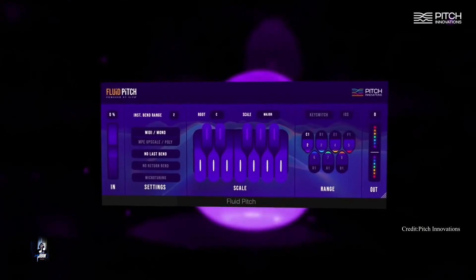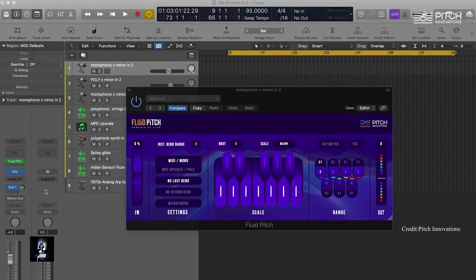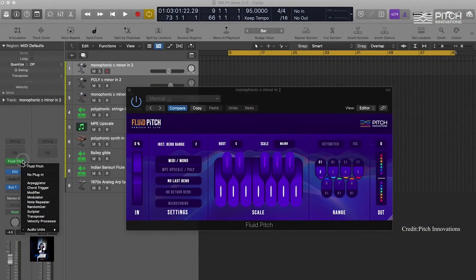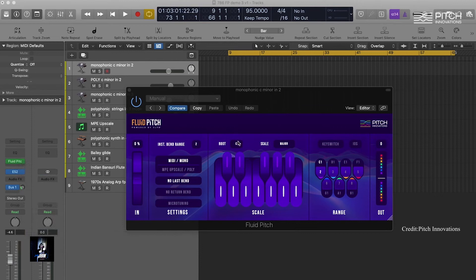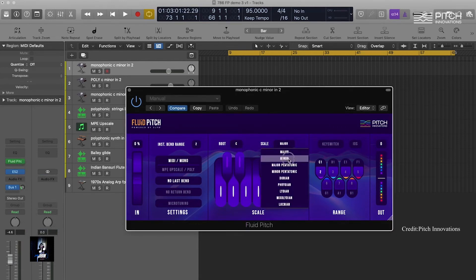You don't want that in your performance. Enter Fluid Pitch. All you have to do is insert Fluid Pitch prior to any synth or sampler, select your root and your scale, and enjoy Fluid Pitch bending.